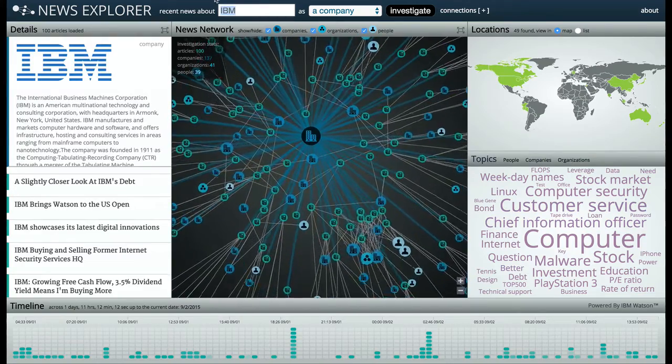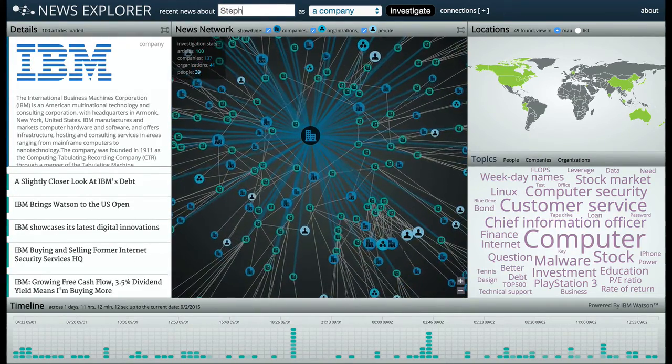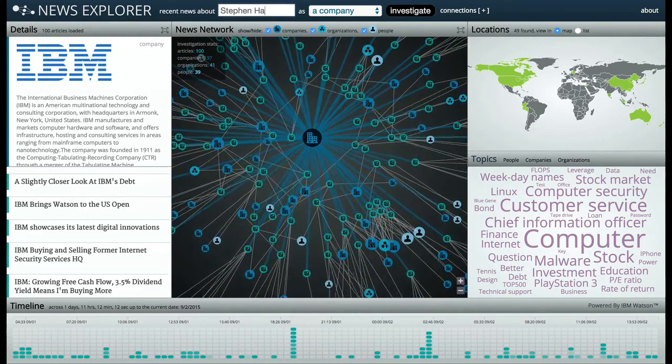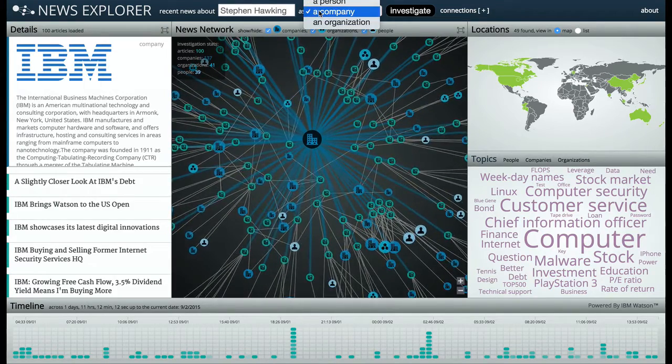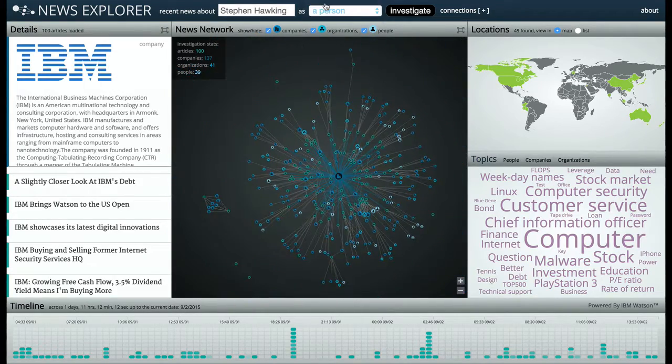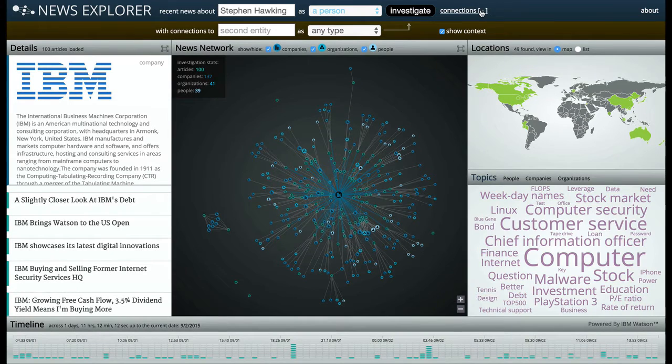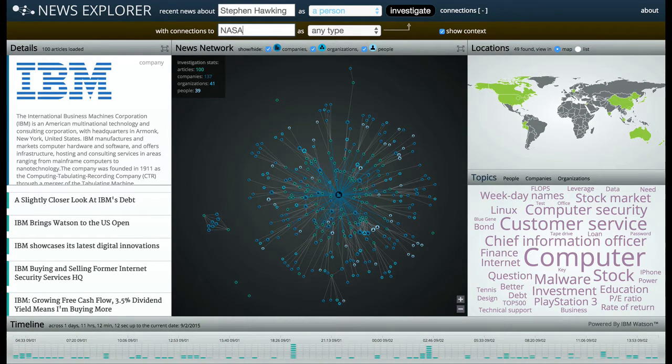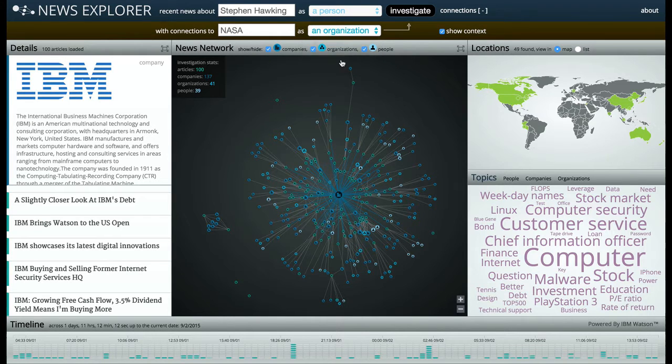For the next part of this tutorial, we'll explore a feature called Connections, which allows you to view the relationships between two different entities. We'll choose Stephen Hawking as a person, opening the Connections menu. And for our second entity, let's type NASA. We'll define it as an organization.